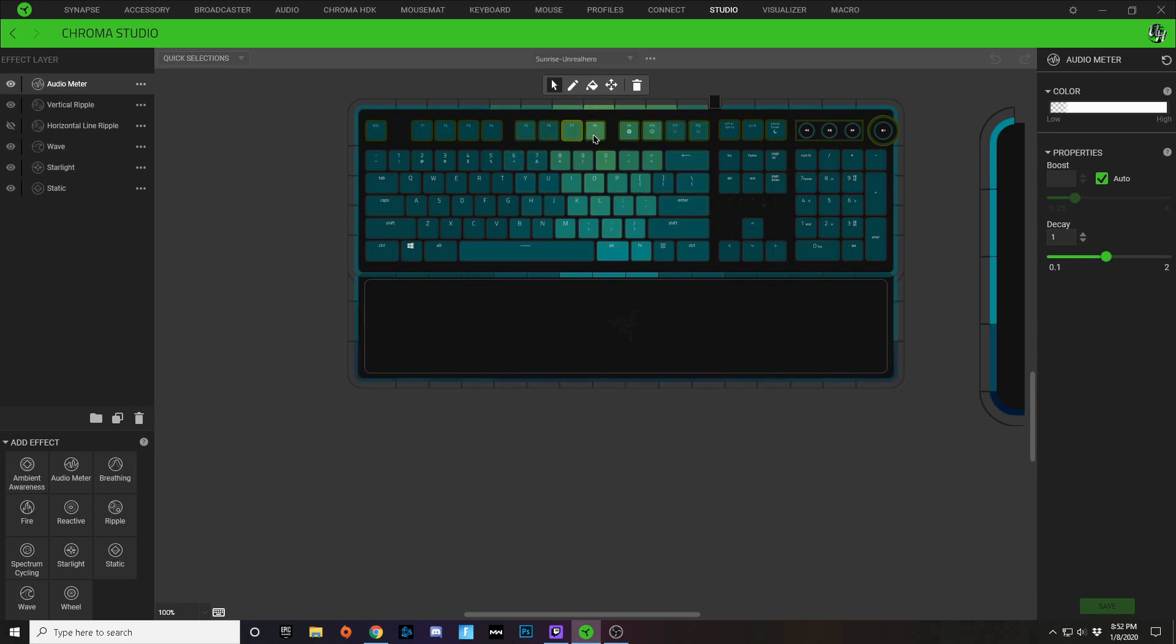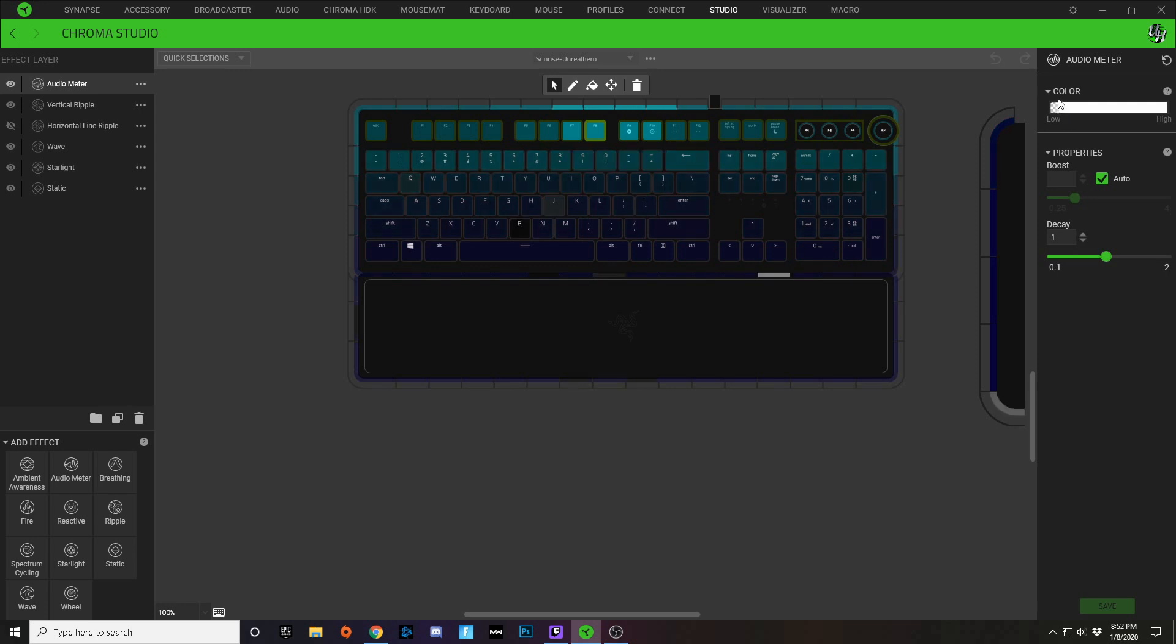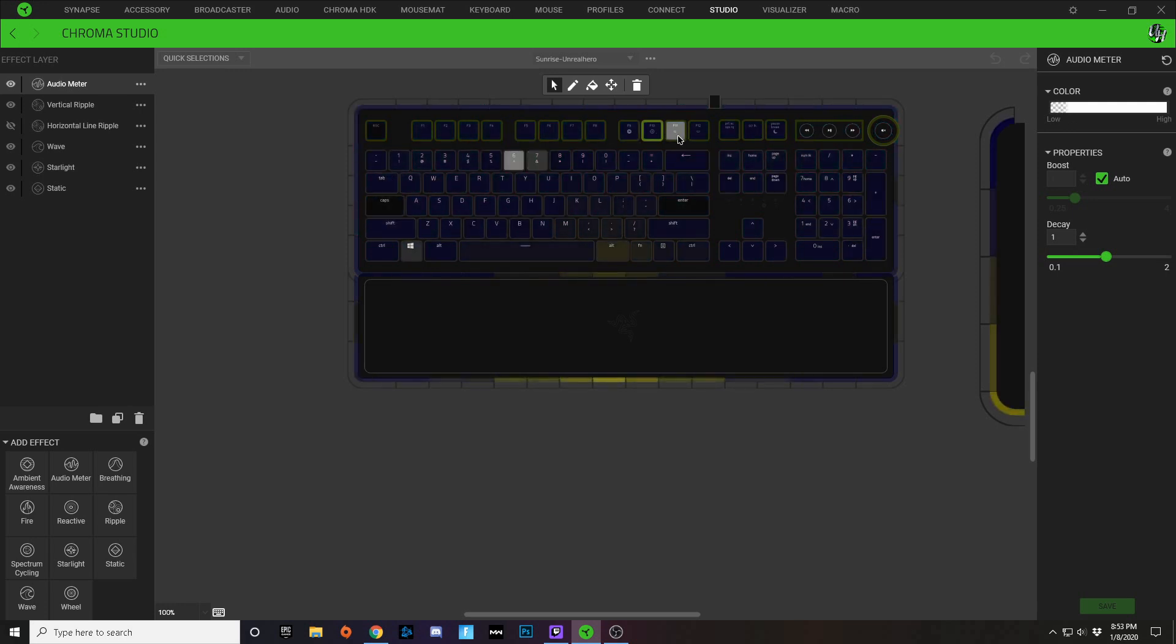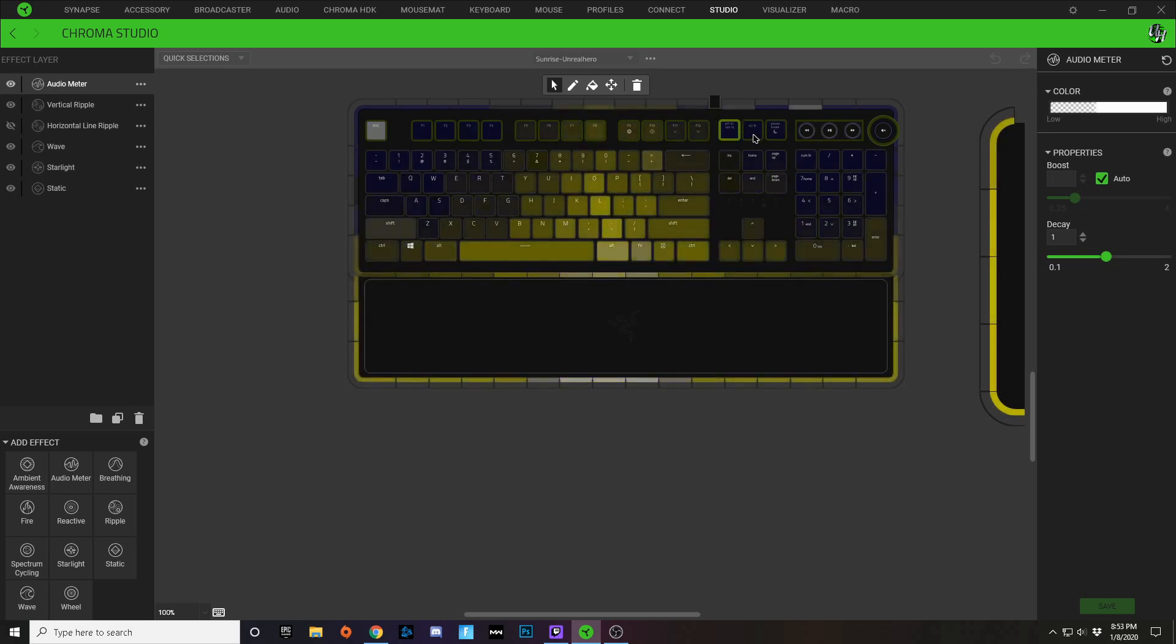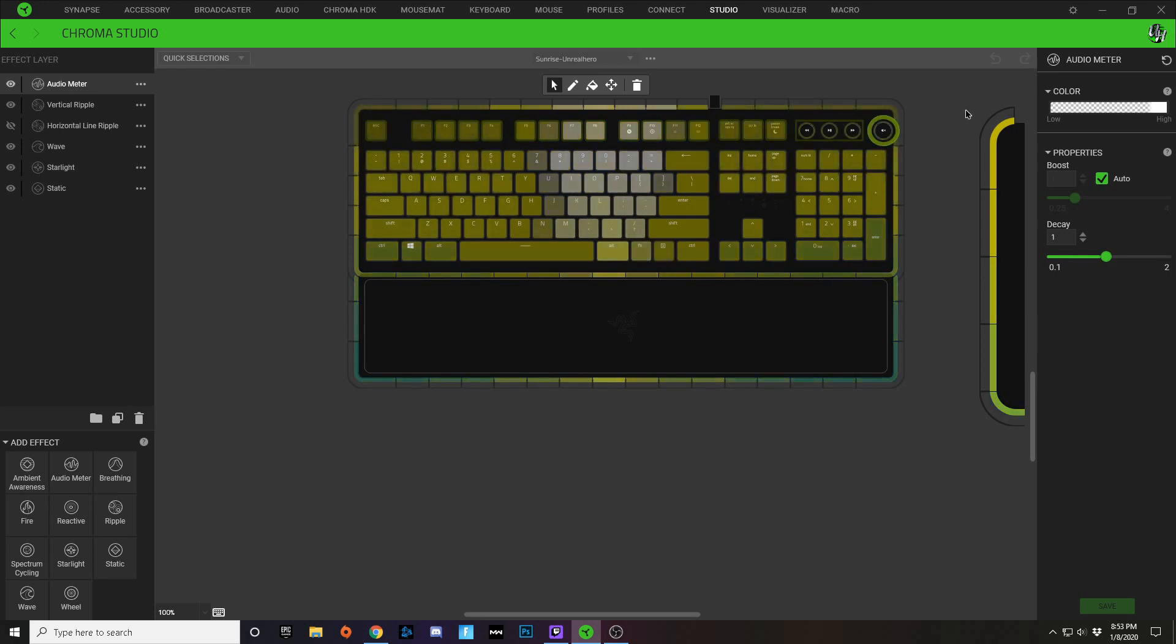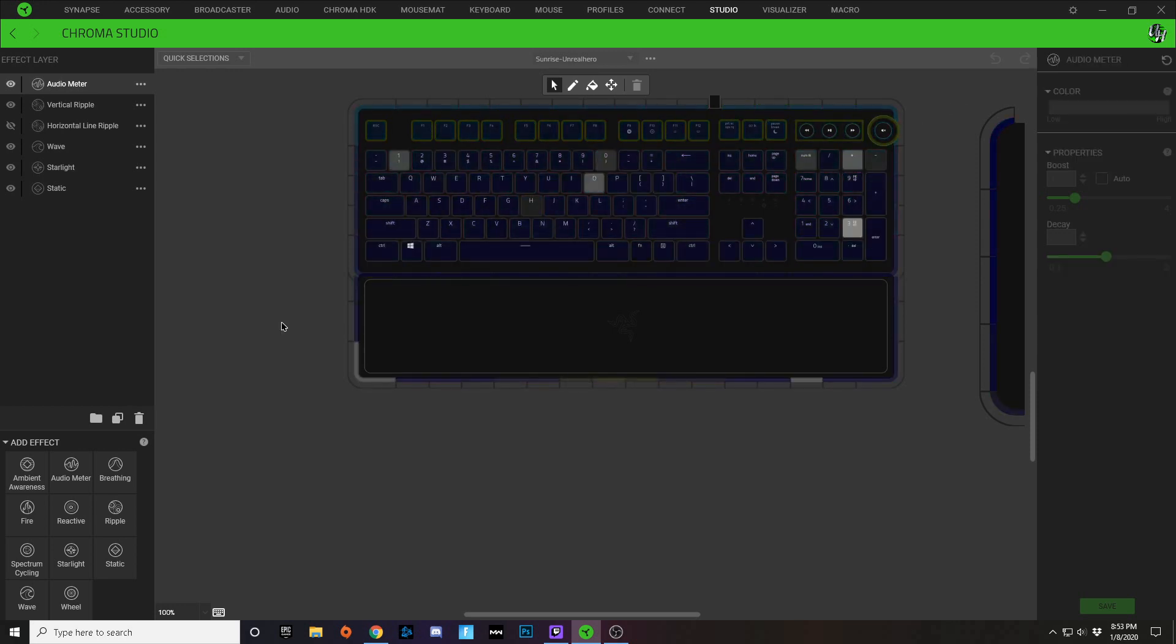So at really low volumes, what you get is you start to see the white space earlier. As you move farther out, it takes a little bit louder of a volume of audio to activate that white color. And that is all you have to do to create this sunrise profile.